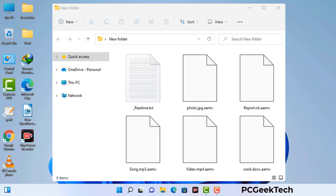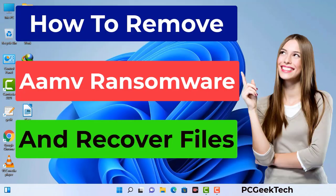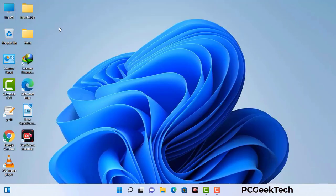Today I am going to help you remove a dangerous ransomware virus from your computer. First of all, you need to start your computer in safe mode with networking.